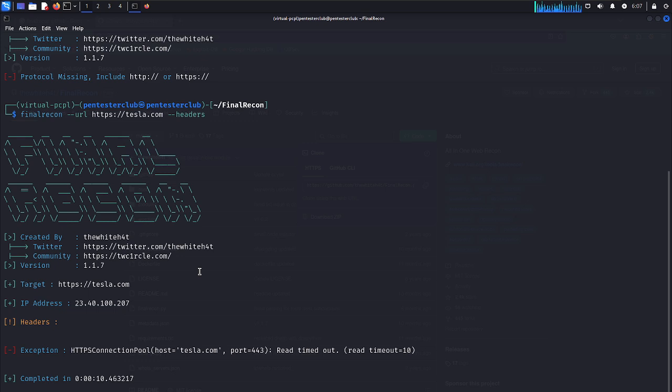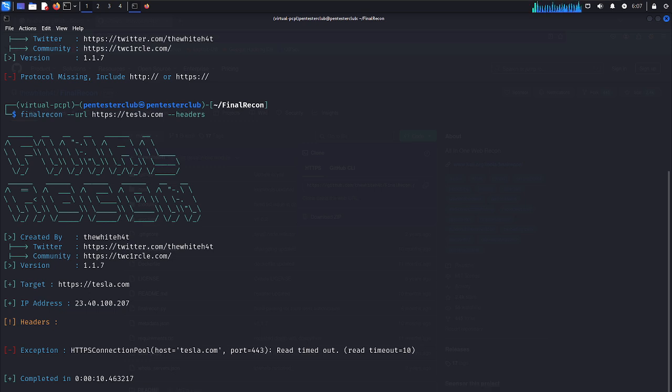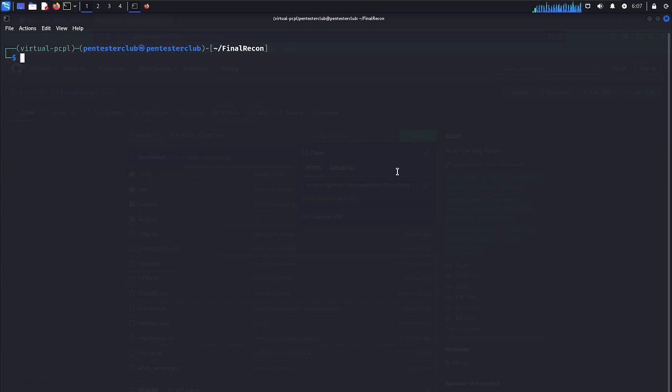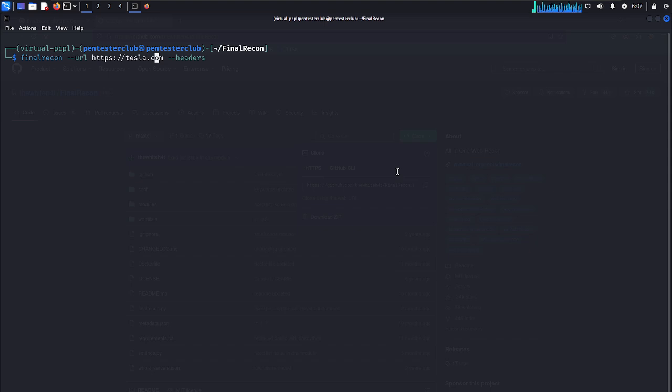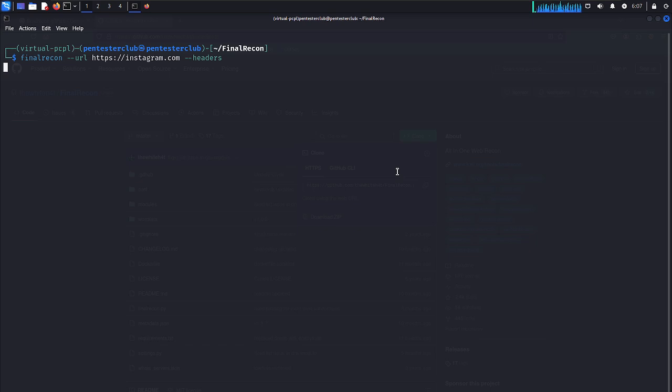You can see here, it completed in 10 milliseconds and exported to dot local share final record downloads. We can get all the results in that location. Now let's try changing to instagram.com.